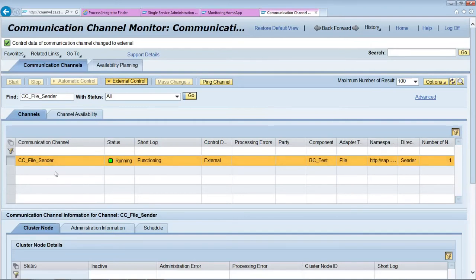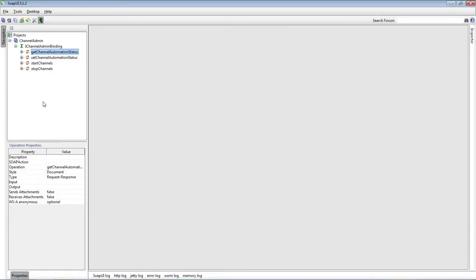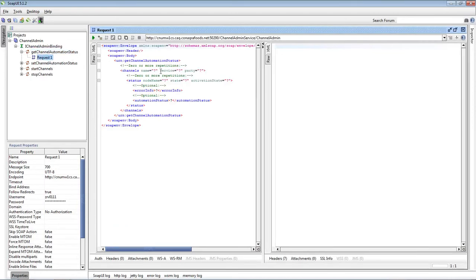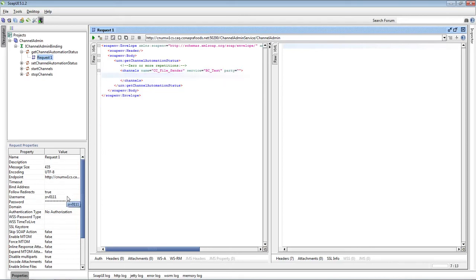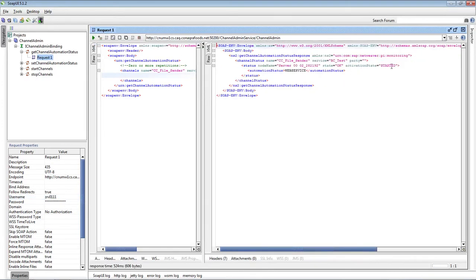We have a communication channel running — it's external control. Let's get its status using the web service instead of using communication channel monitoring. Open get channel status. Give the channel name, then give the username and password. Channel status is installed; channel status is started. And it is external control.